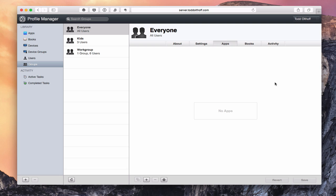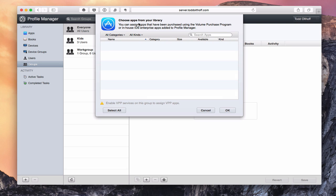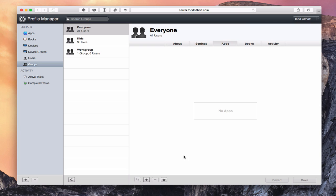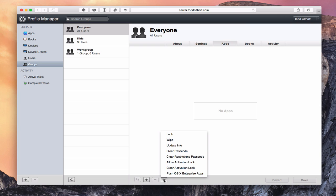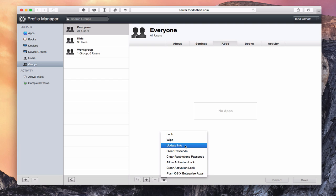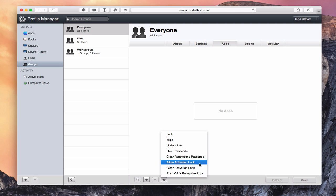The next tab is my apps. Any apps I've added through the apps area will show up here. If I click the plus button, I can choose apps in my library to add to this profile so users can add them to their devices. Since I don't have any apps enrolled in any of those programs, nothing is showing up right now. I'll also show you the gear icon — if I click on it, I can lock a particular device, wipe it, update the info to push any certificates to that device, clear a device's passcode, clear a restrictions passcode, allow activation lock, clear activation lock, and push any enterprise apps. So those settings show up because I'm on the app screen.